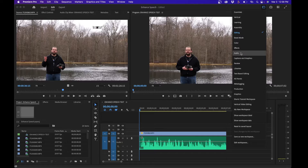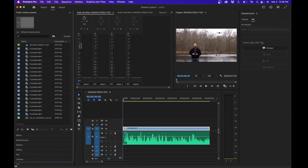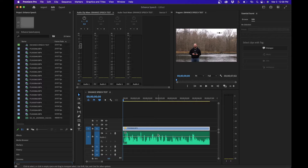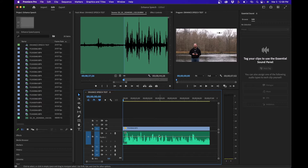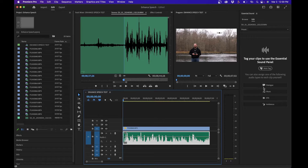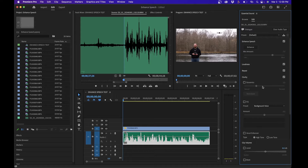This will display the Essential Sound panel. The first thing you have to do is assign the clip as a dialogue clip — basically tell Premiere Pro this is a piece of dialogue. To do that, click on your clip and inside the Essential Sound panel, click on dialogue.